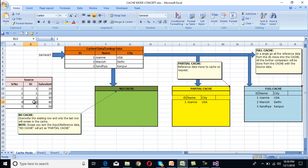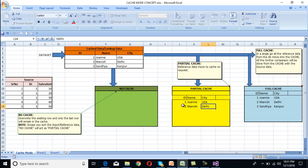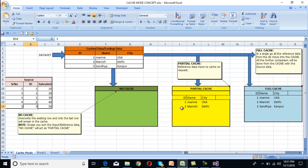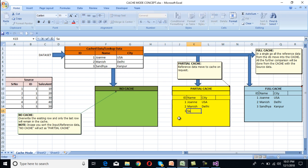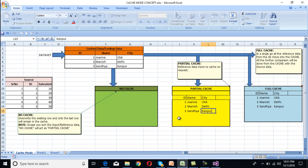For serial number 4, ID is 2, and in partial cache memory we don't have ID 2. So it will check first in partial cache memory; the value is not found, so it will go to the lookup table and pick the value from there: ID 2, name Manis, city Delhi. So the second row has been cached in memory. For serial number 5, ID is 3. First it checks in partial cache — not found — then it goes to the data table. ID 3 is found and has been cached. So this is our partial cache.